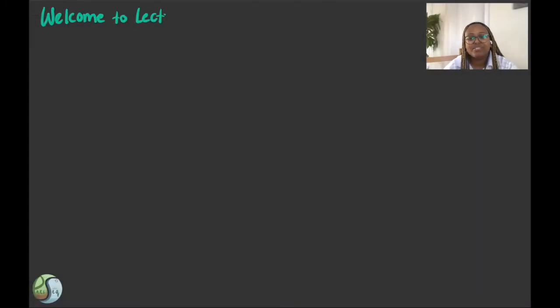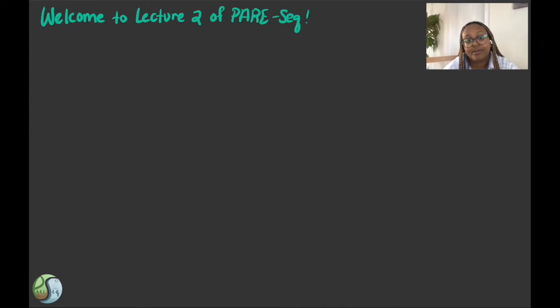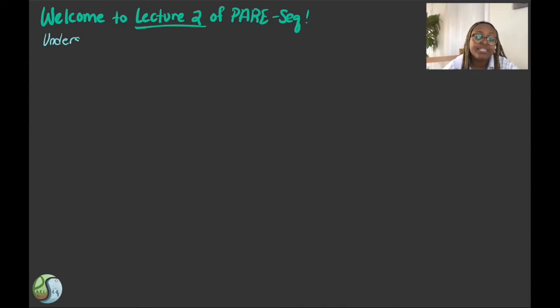Hello, everyone, and welcome to The Pear Project. My name is Eve Abraha, and I'm a senior at Tennessee University studying biology and education.